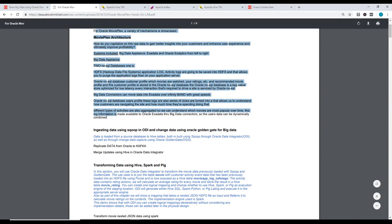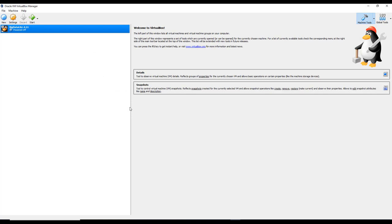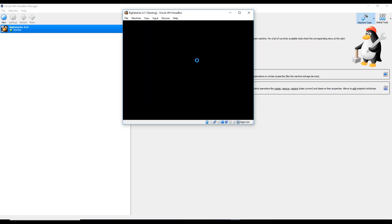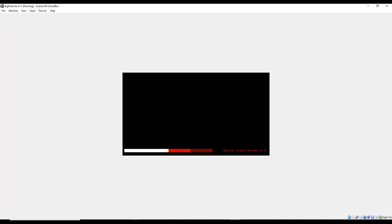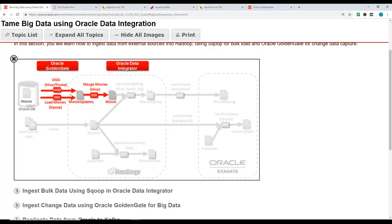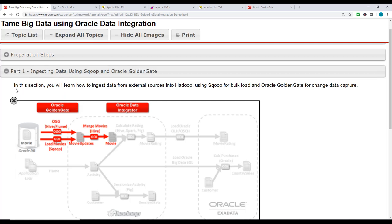We're starting with ingesting data using Sqoop and ODI. First thing we need to do is make sure the VirtualBox is started - you can click on the start button. It takes a few minutes. In the meantime, let me talk about the lab. This is a lab created by Oracle.